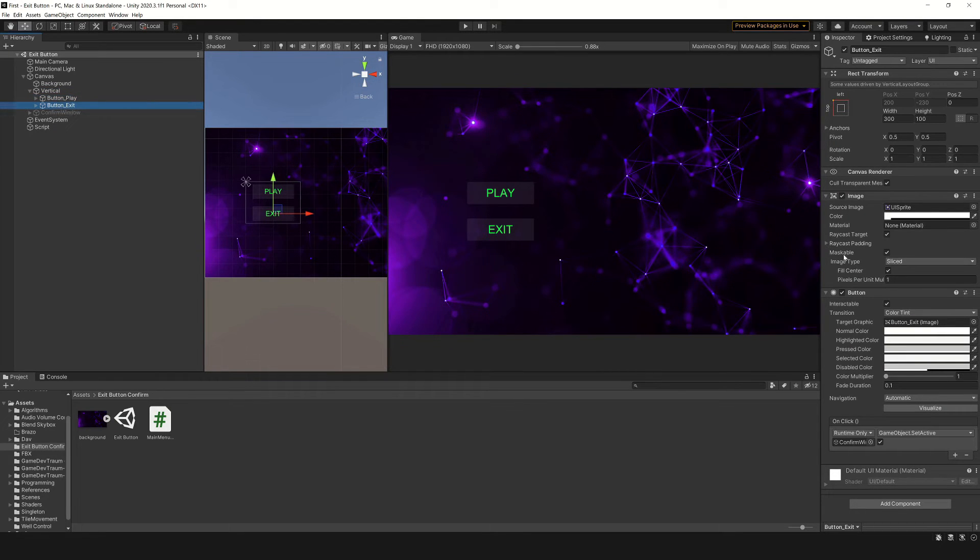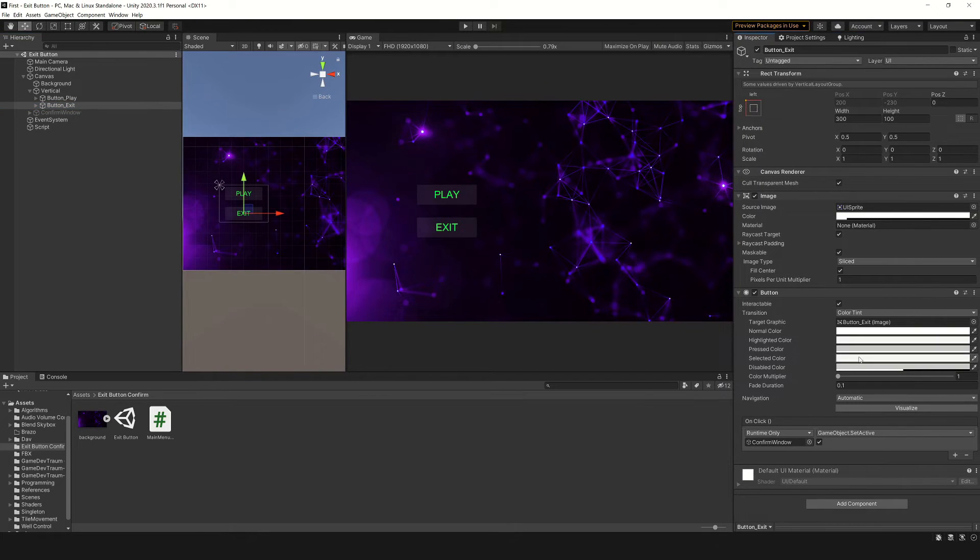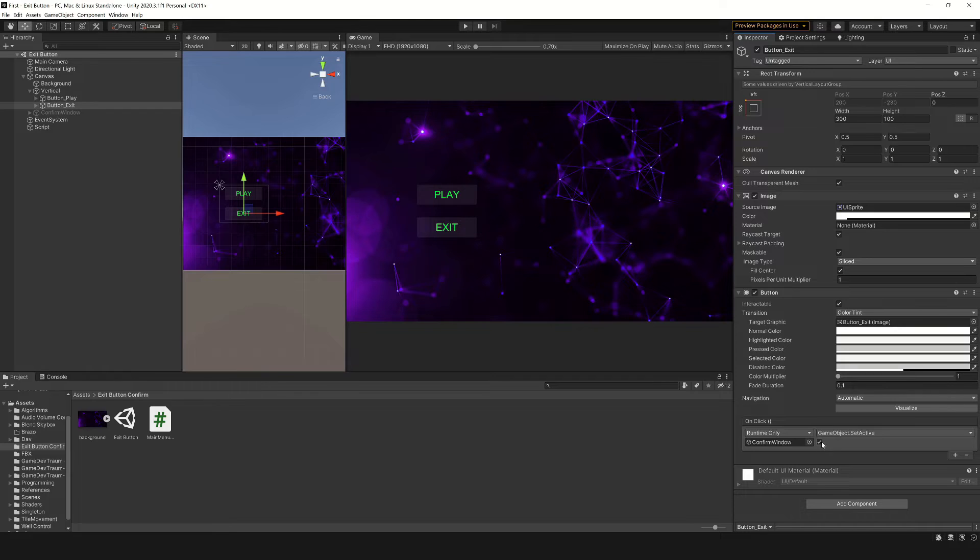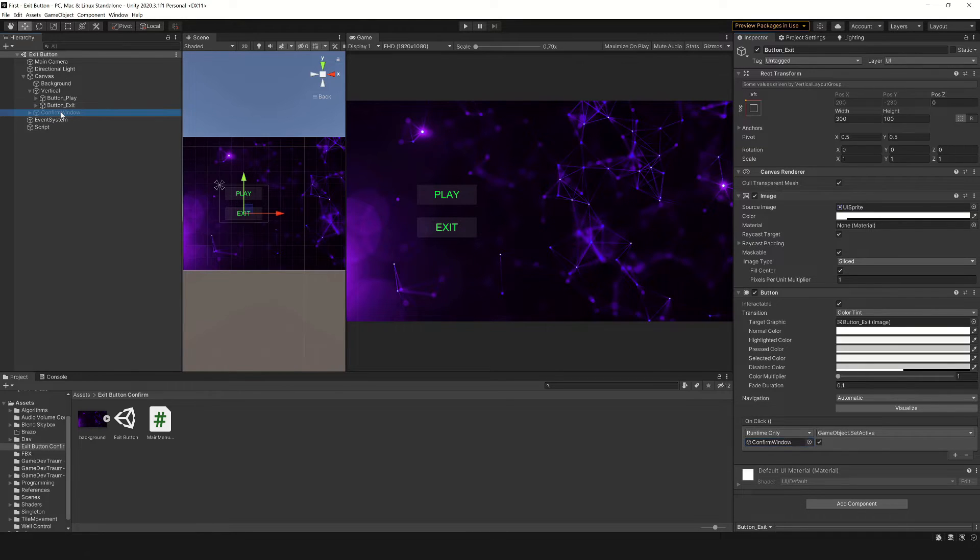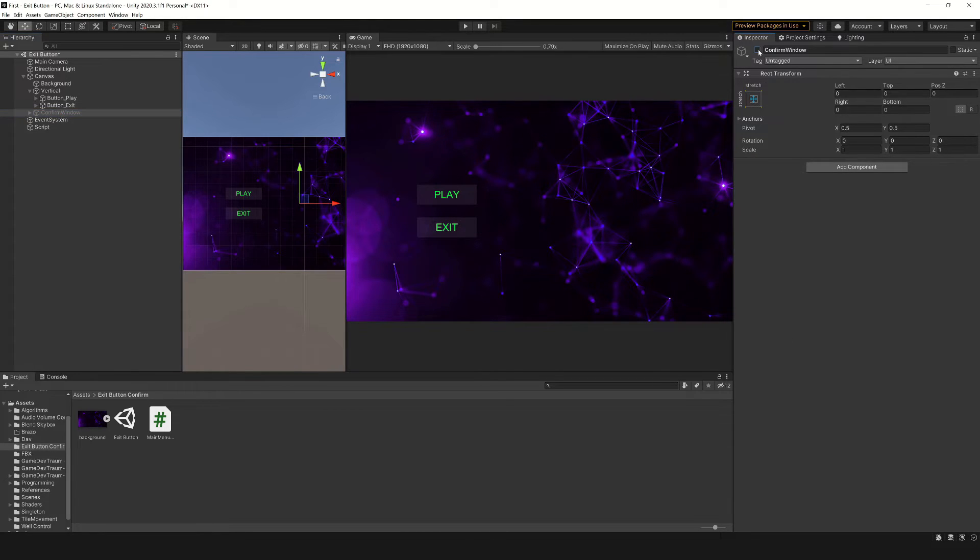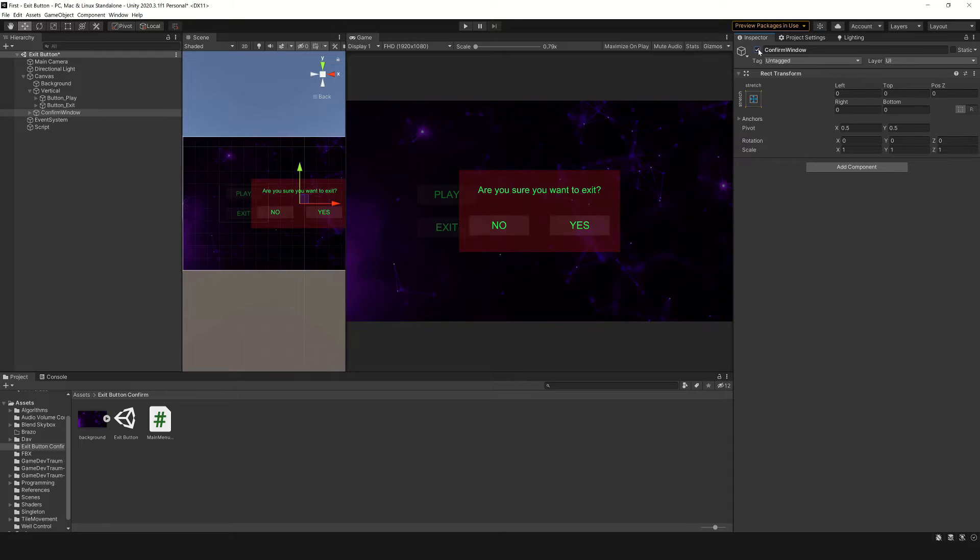In the onclick event of the exit button, we execute the setActive function on the dialog box game object, passing true as parameter, so basically this button activates this checkbox when pressed, and that makes the dialog appear.